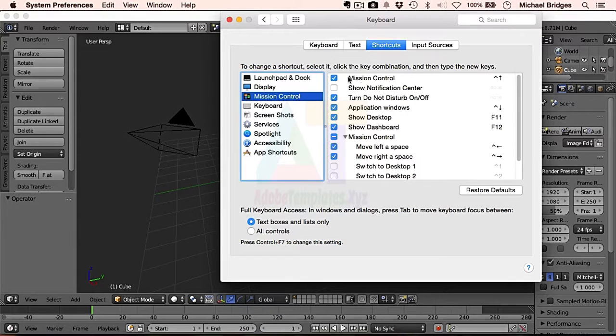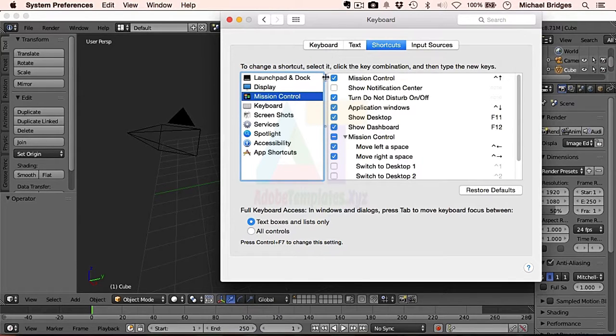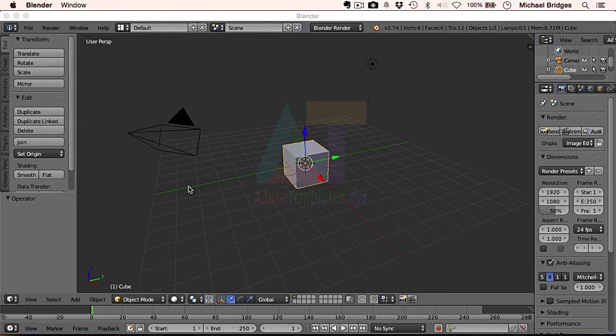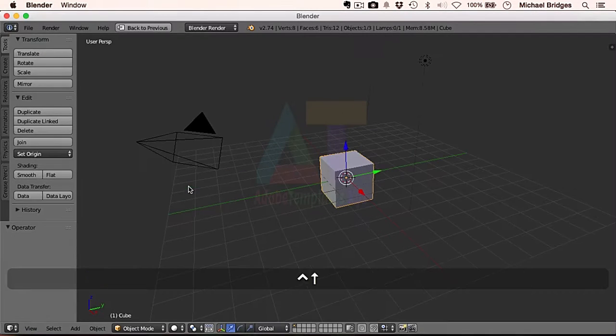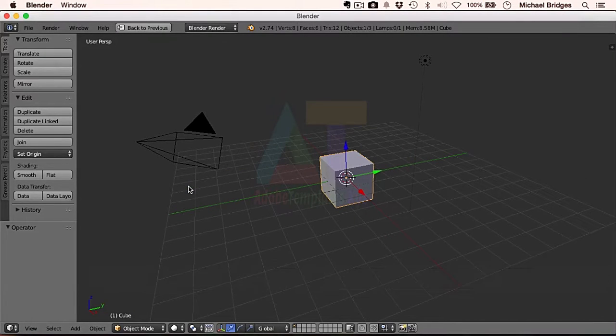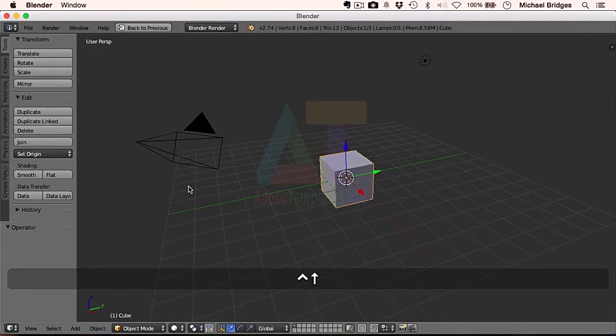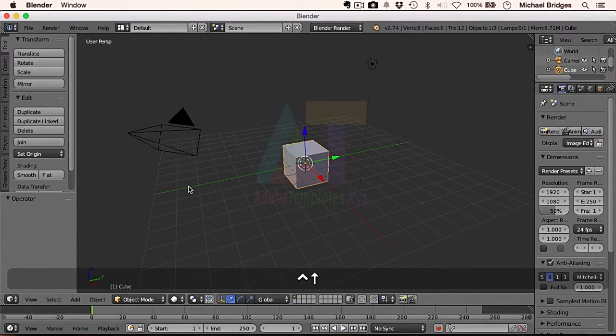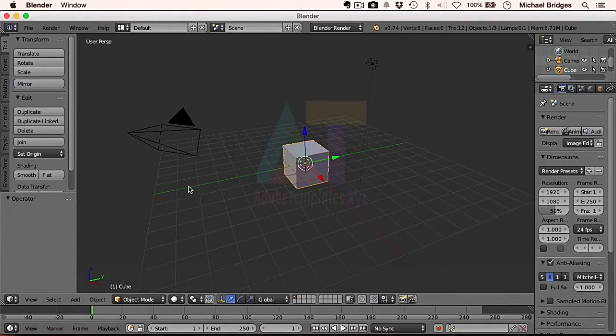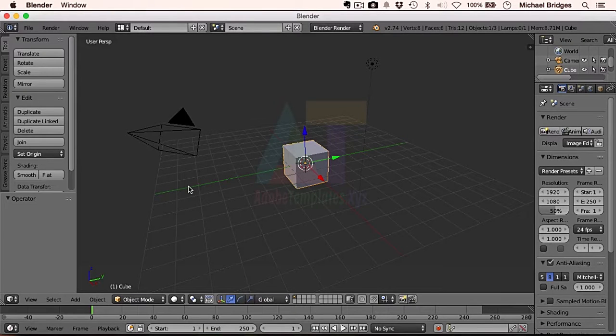And we can see there, Control and Up is taken by Mission Control, so we can just untick that. Now that's all we do. When we go back to this window and press Control Up, we can see it maximizes that particular window for us. Now as we start using other keys, you may wish to disable them if you're finding shortcut keys very useful.